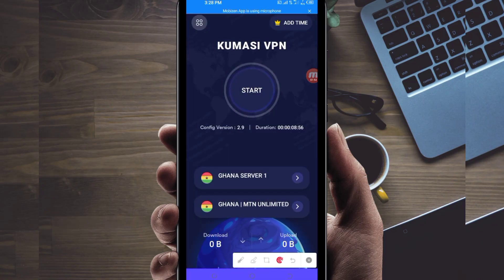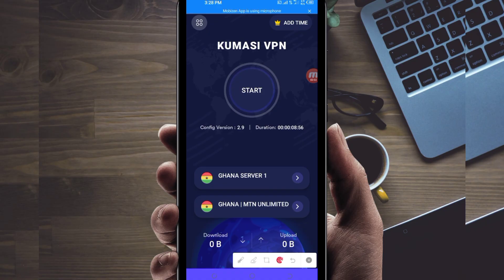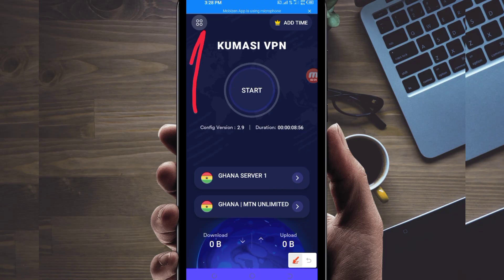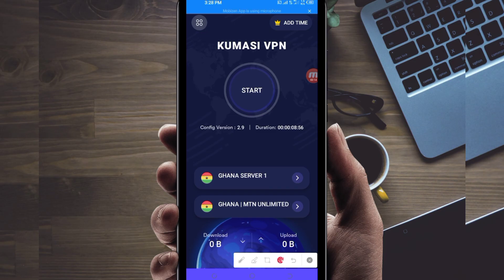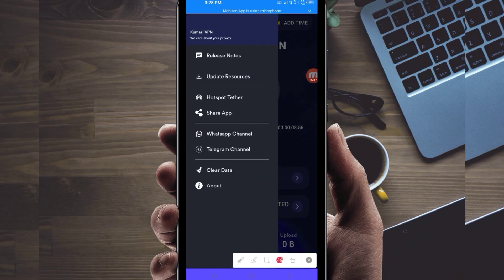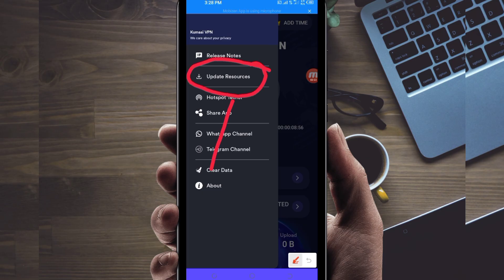When you reach the home screen of this VPN app, you'll be required to do some simple settings so that the app can provide you with extra connection. The first thing you have to do is click on the four small buttons on top, and among the represented options, click on 'Update Resources'. This is done to update the app's resources so that you can get the best service while using it.